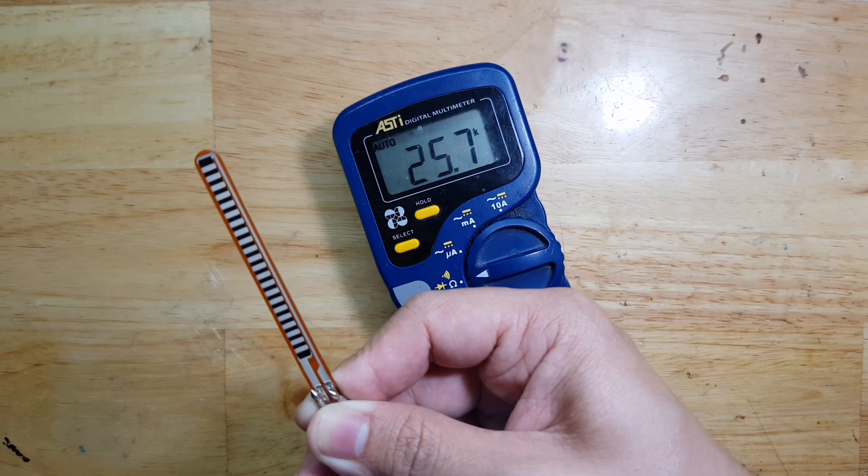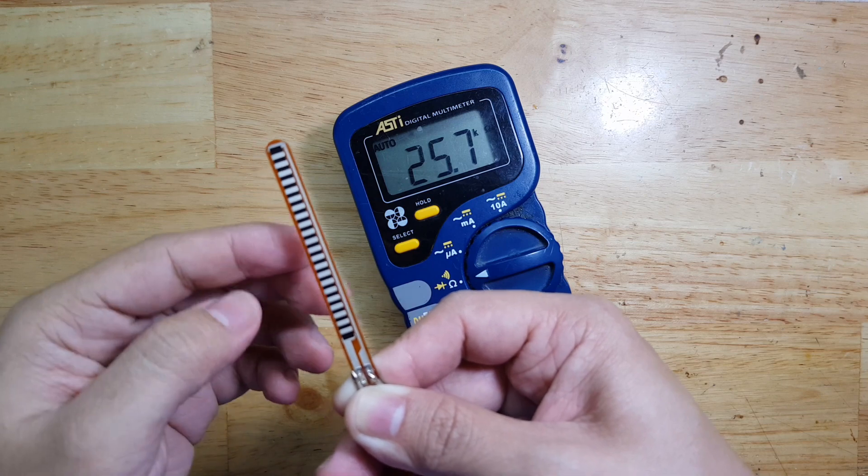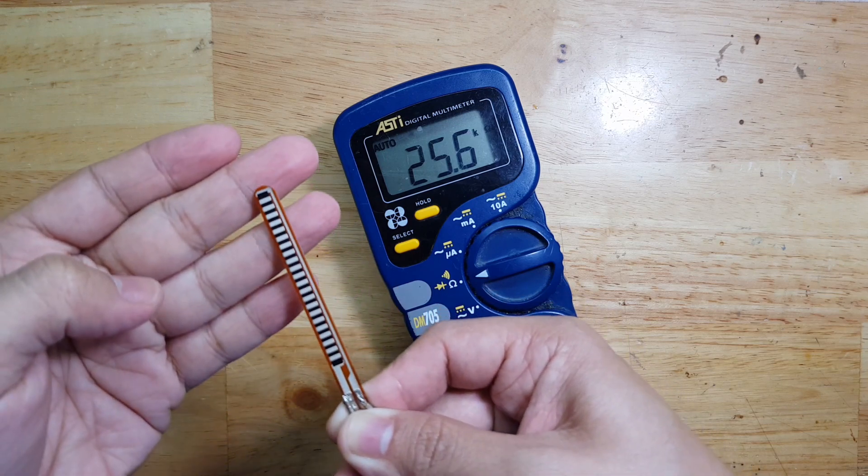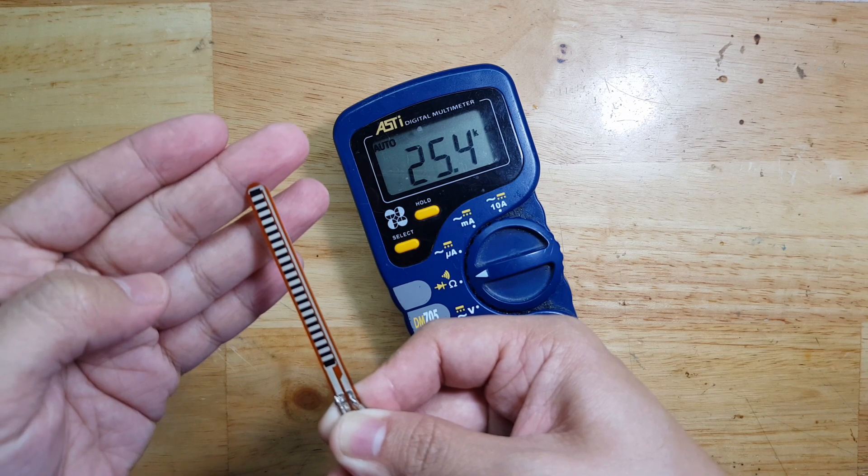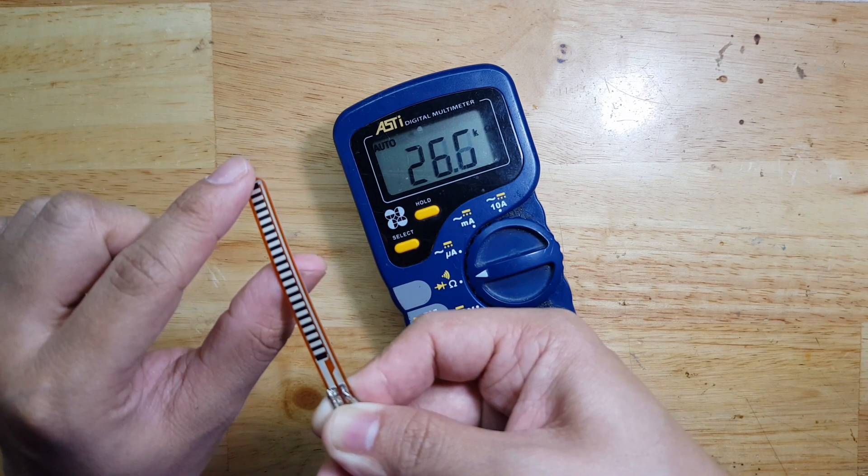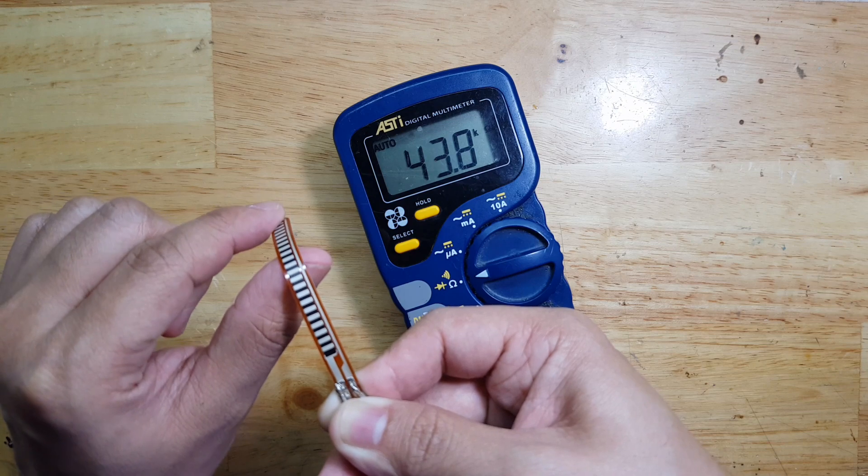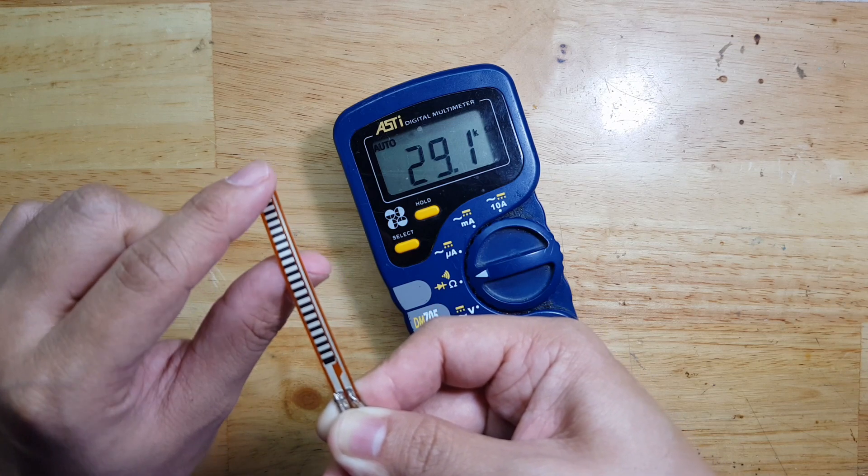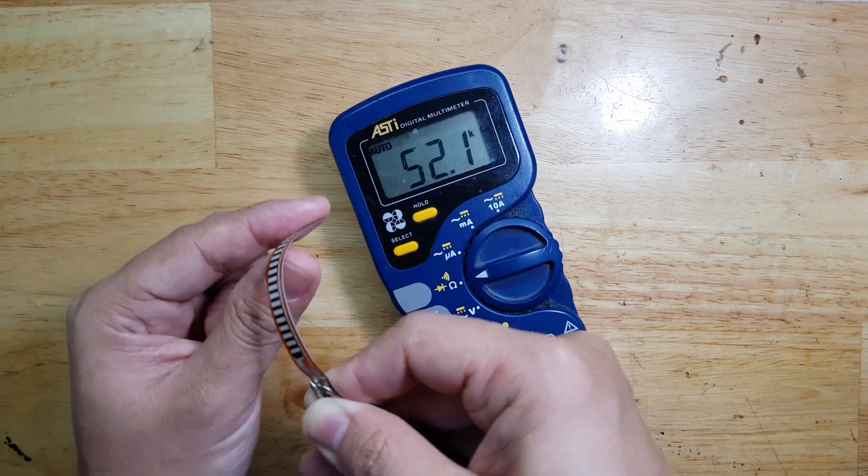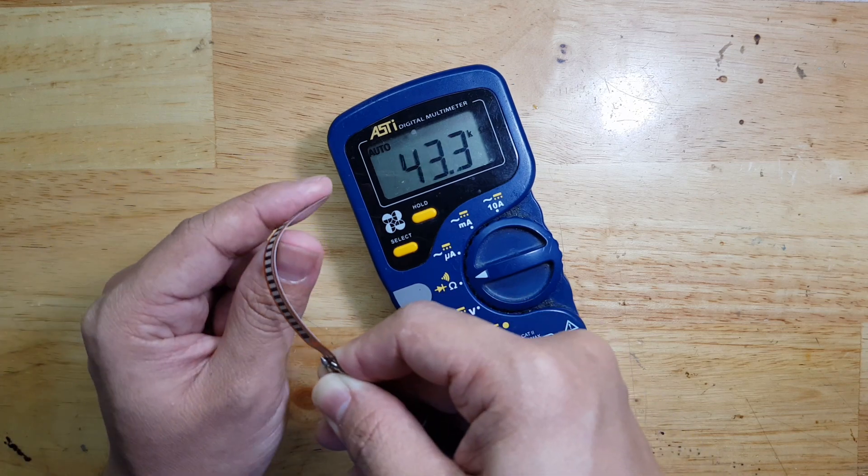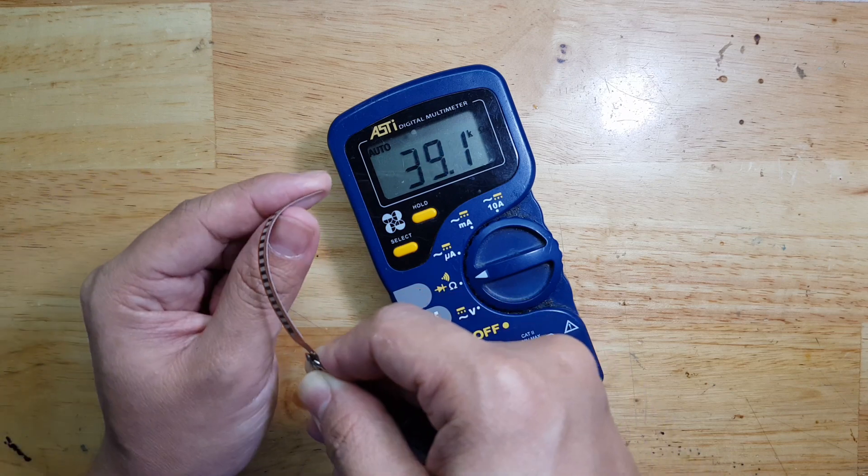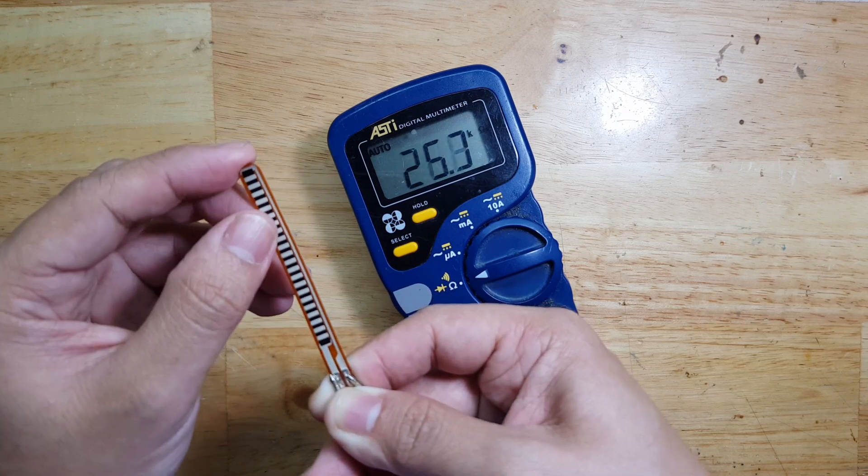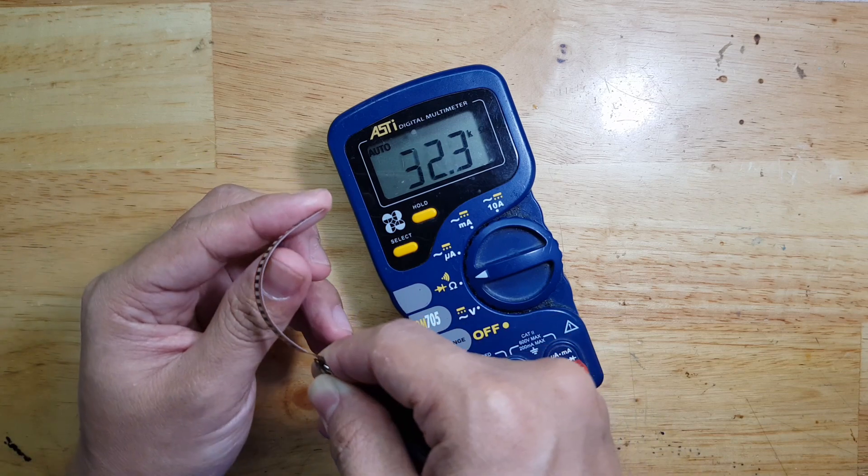Now that it is not being bent, resistance is around 25.4 kilo ohms. Now let's try to put some stress here and flex it. If you see, when it is being flexed it is having a higher resistance. So we can say that if it's flat it's 25k, if it's bent it's around 60k.